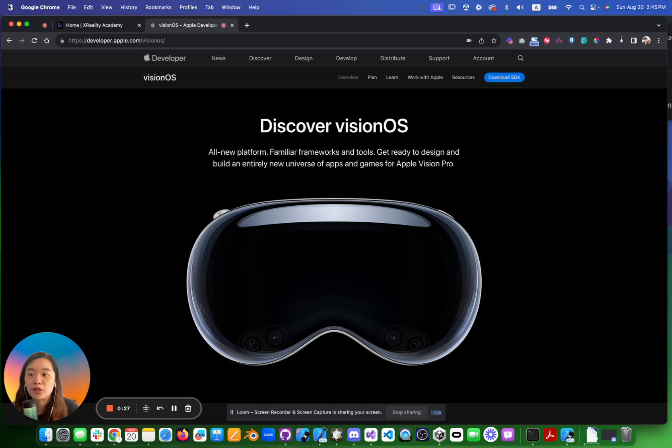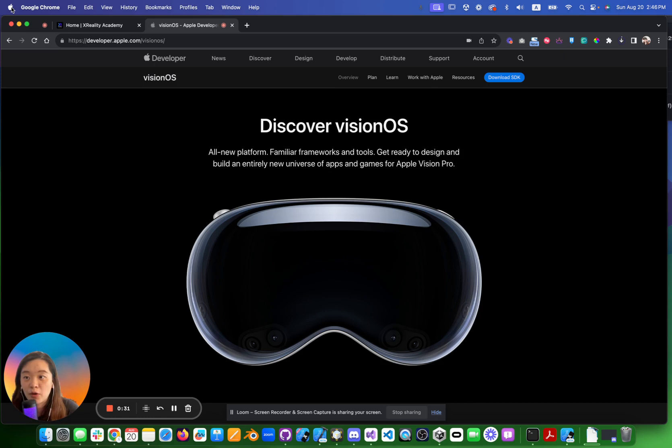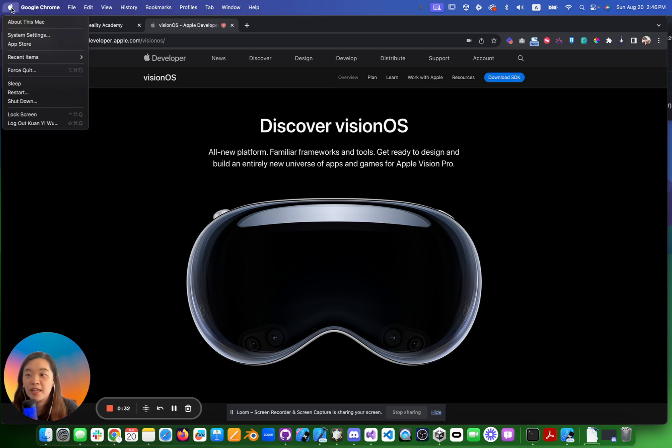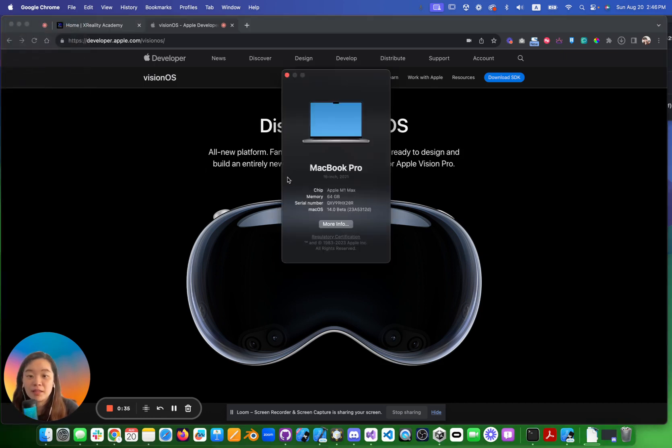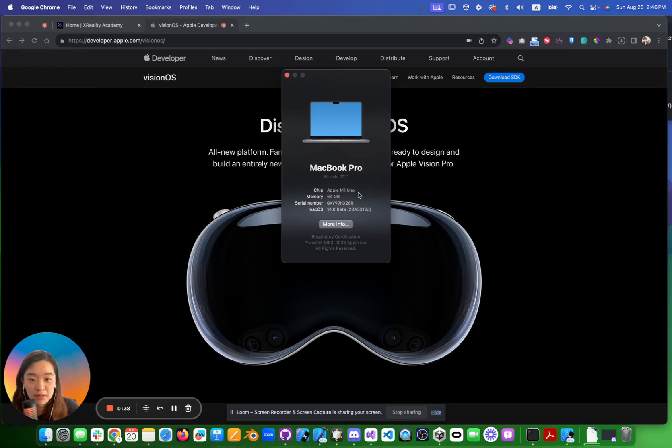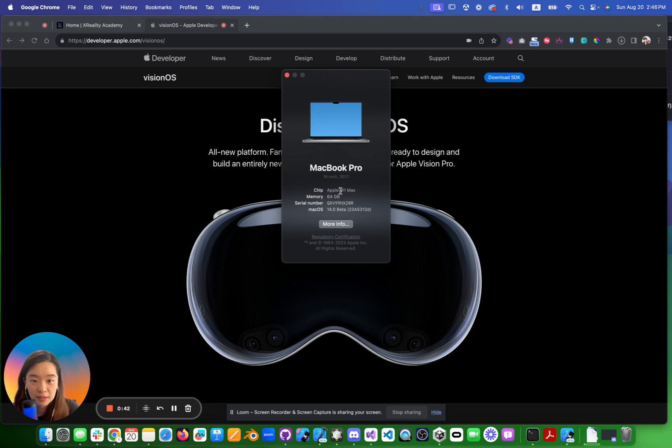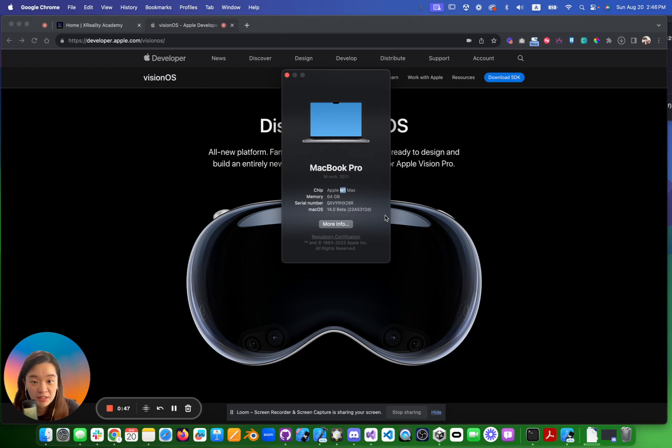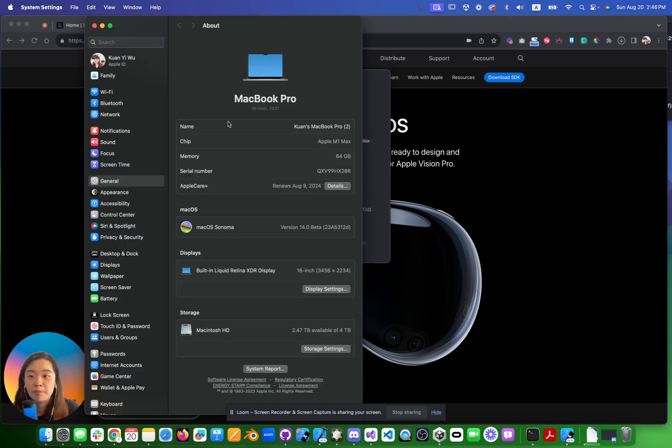Let's start. First, I want you to go to the upper left corner and click About This Mac. You need to see what chip your Mac is. M1 is good, so you can use M1 to do all the simulation and development. You also need to know your version, so you need to make sure you are in the development version called Sonoma.